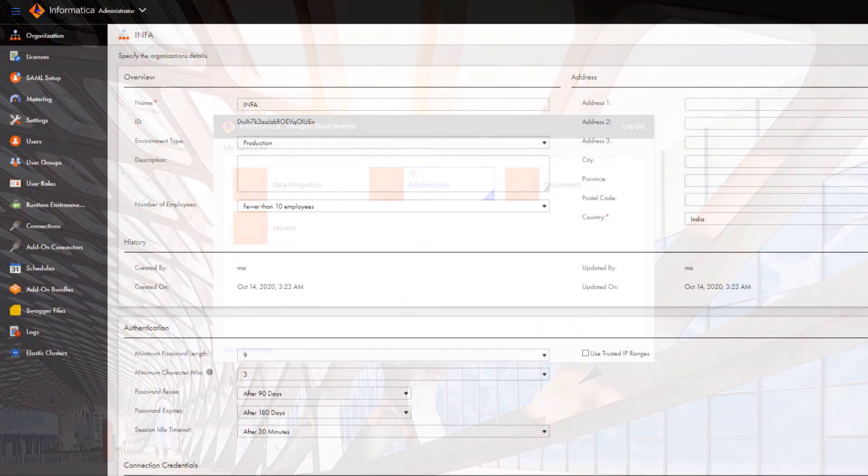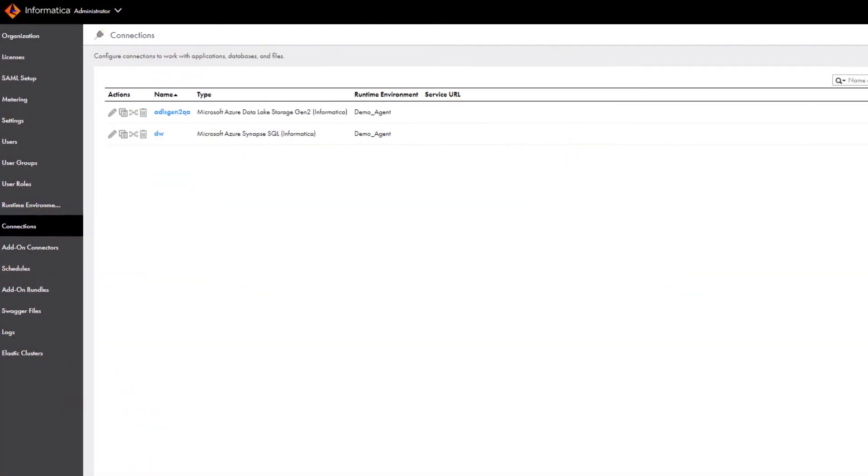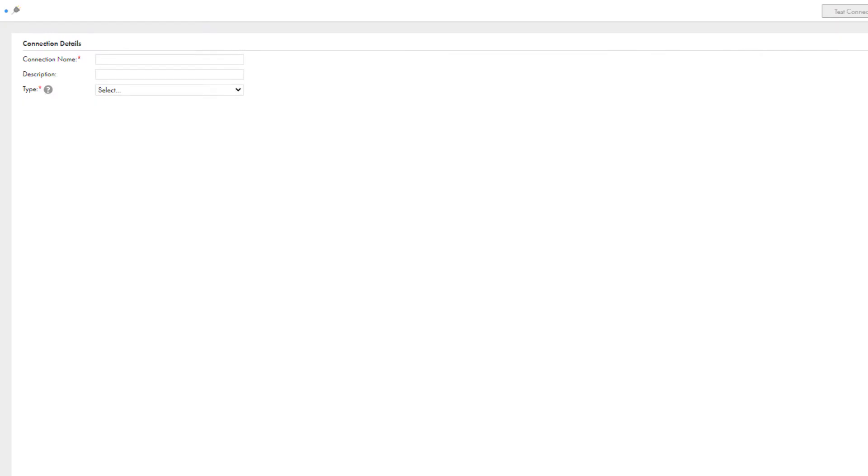Click connections and create a new connection. Name the connection.